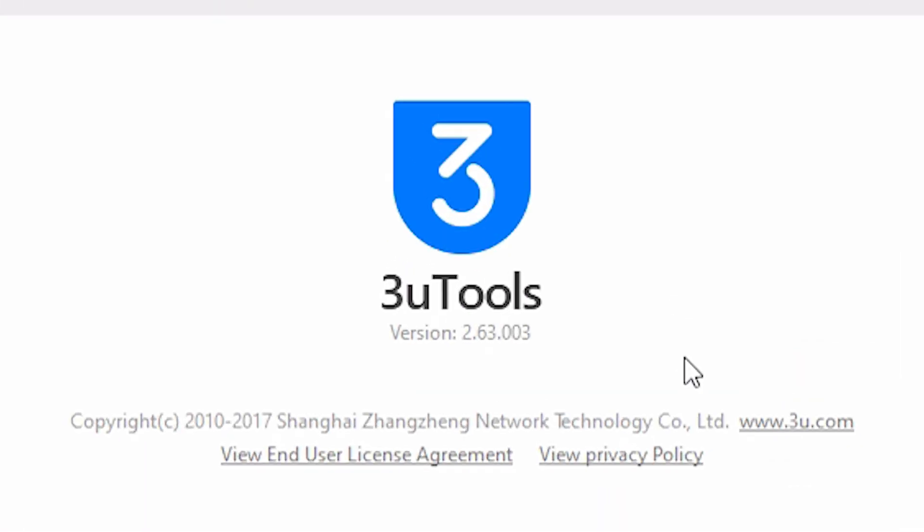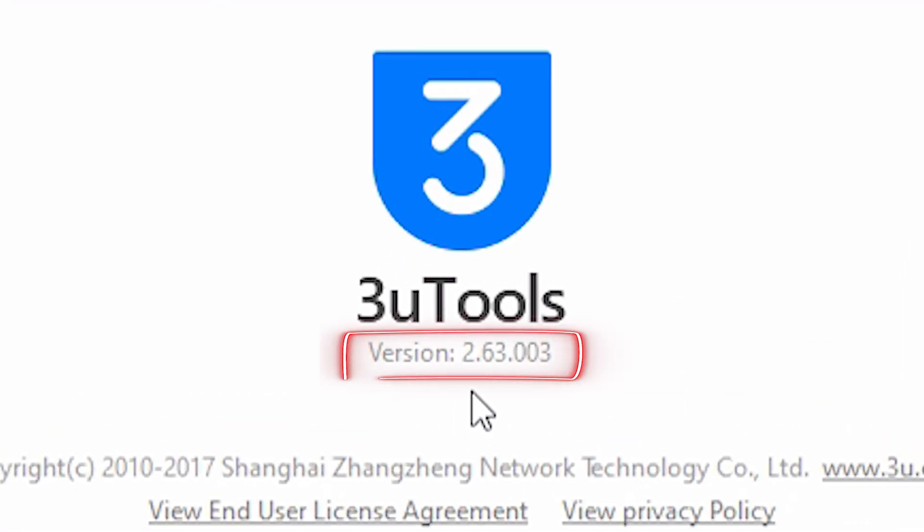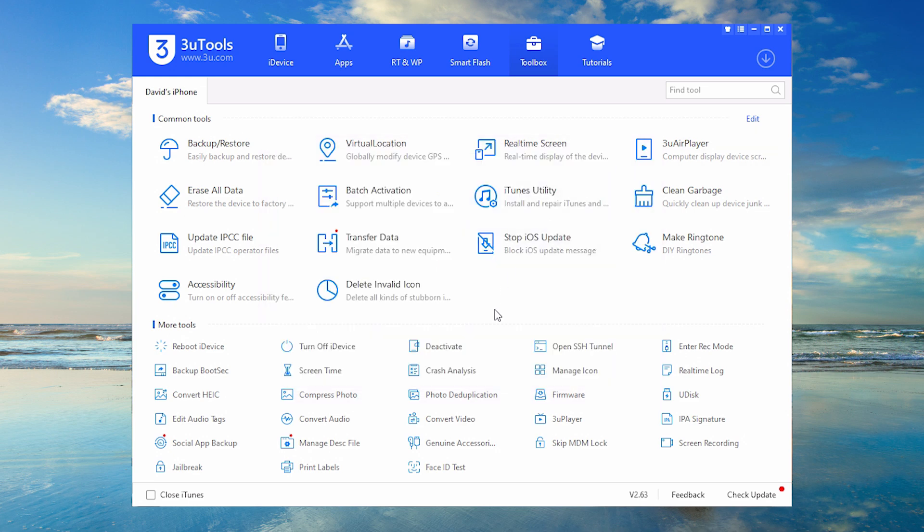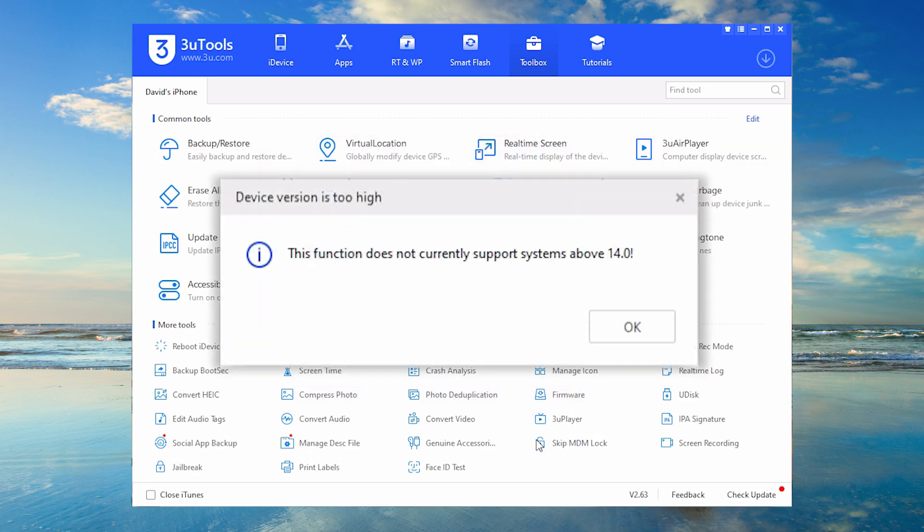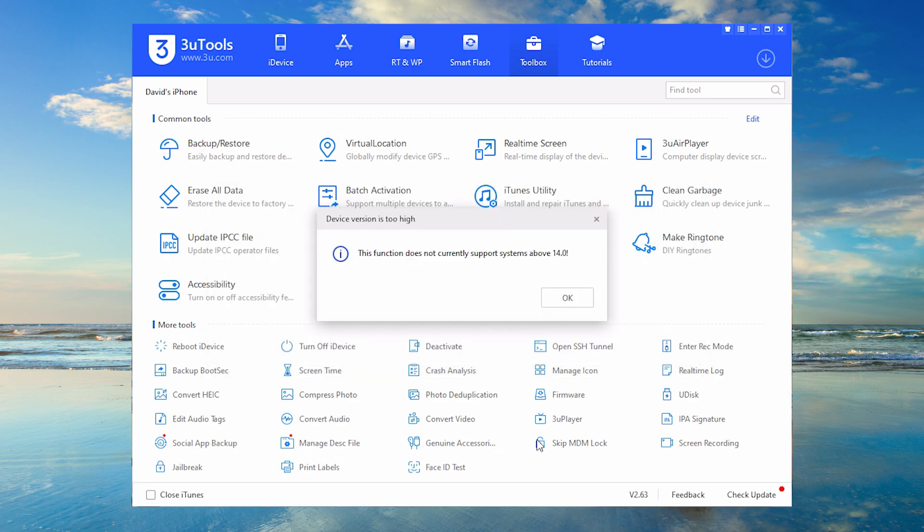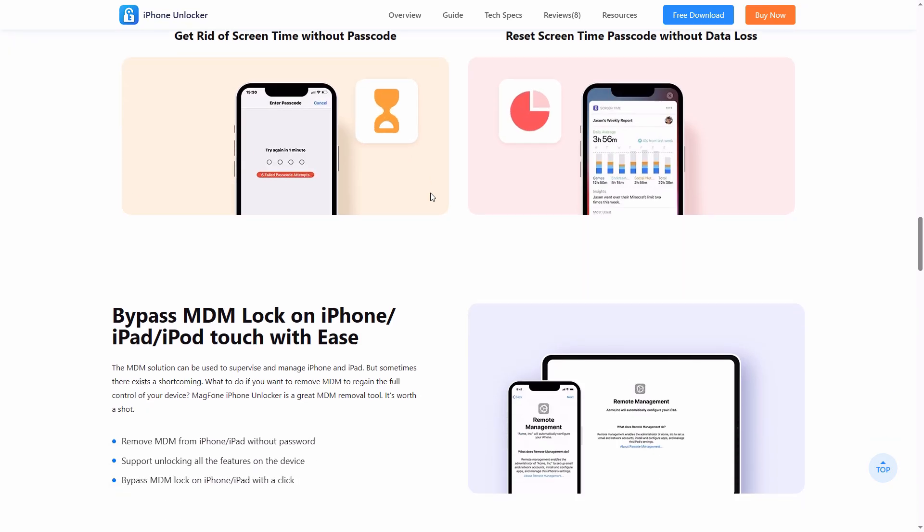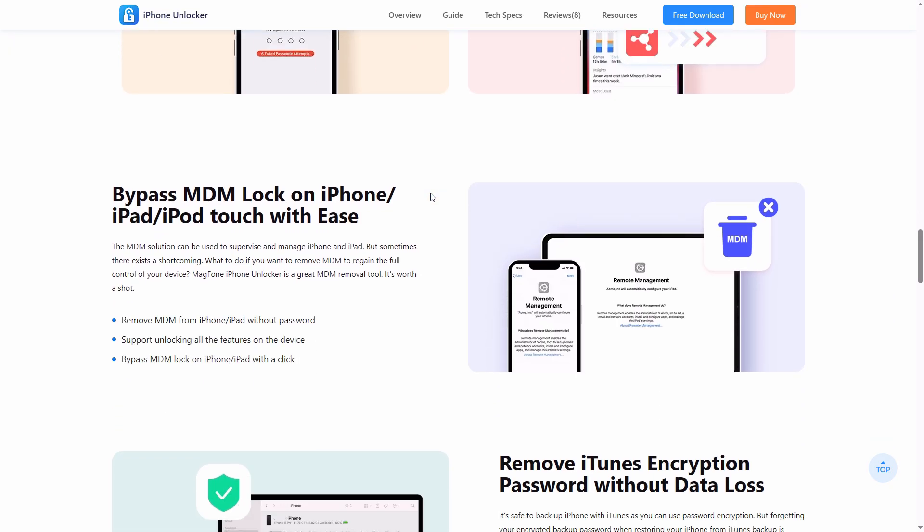However, this feature is only available in older versions, version 2.65 or earlier, on a Windows PC and exclusively supports iOS 14 or earlier devices. When 3uTools falls short,